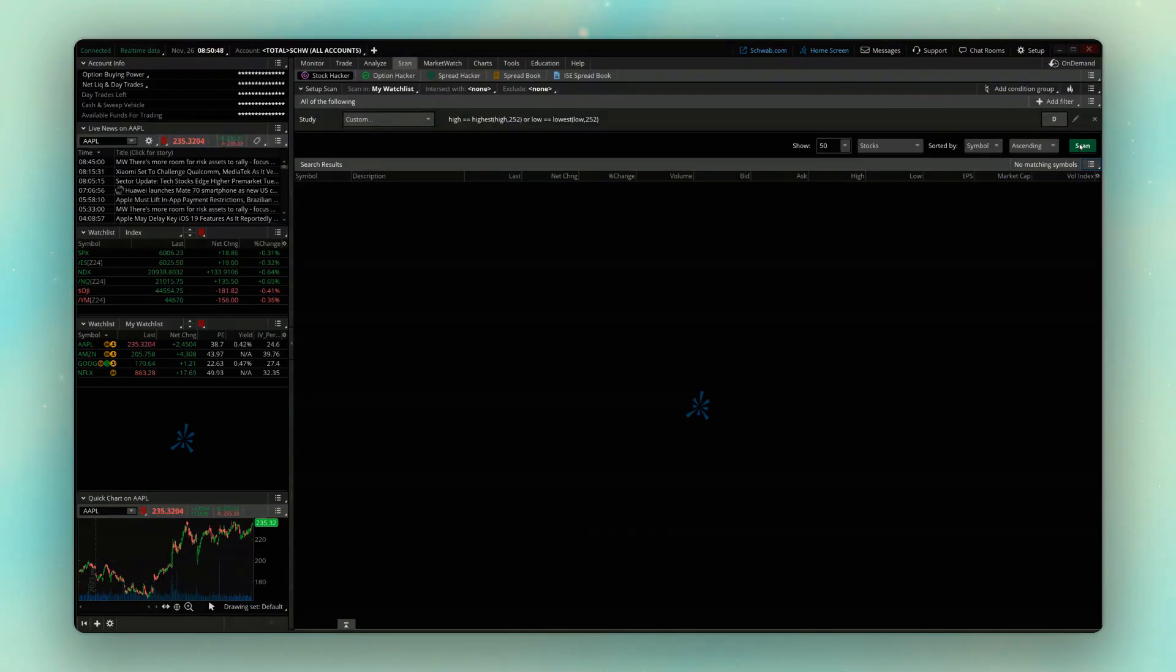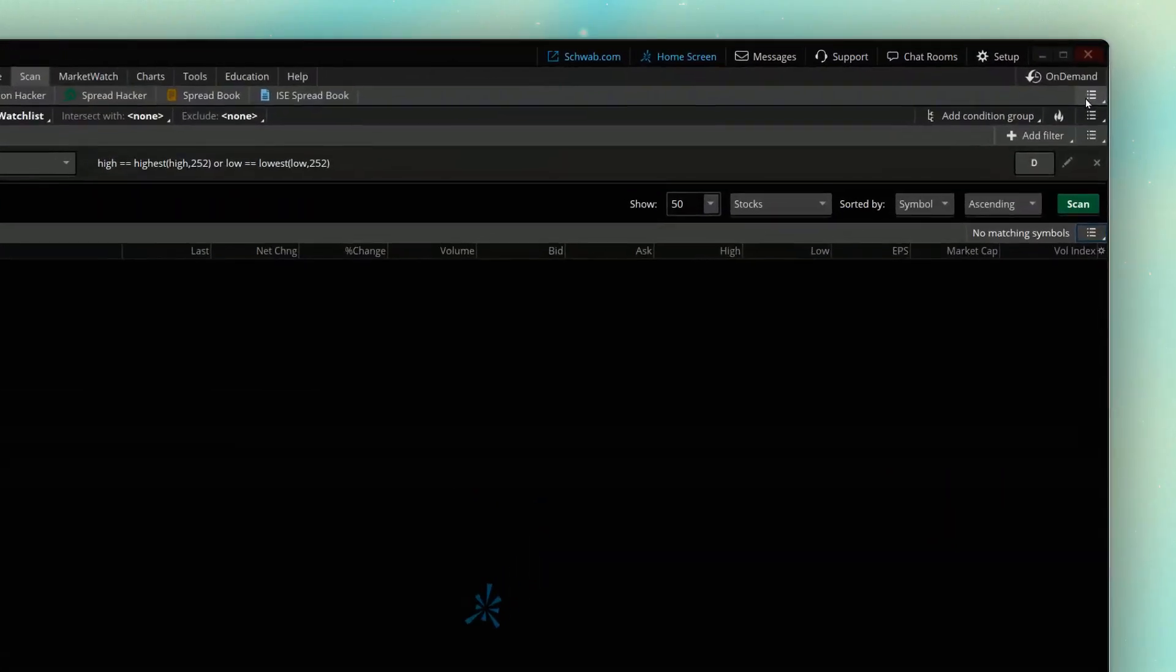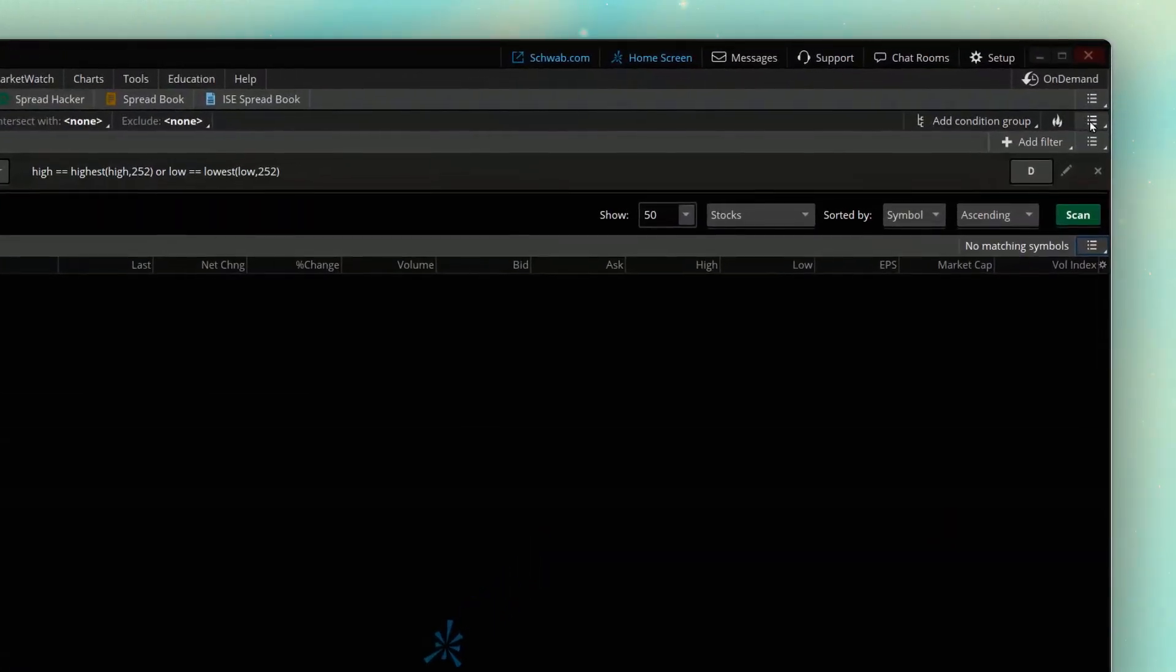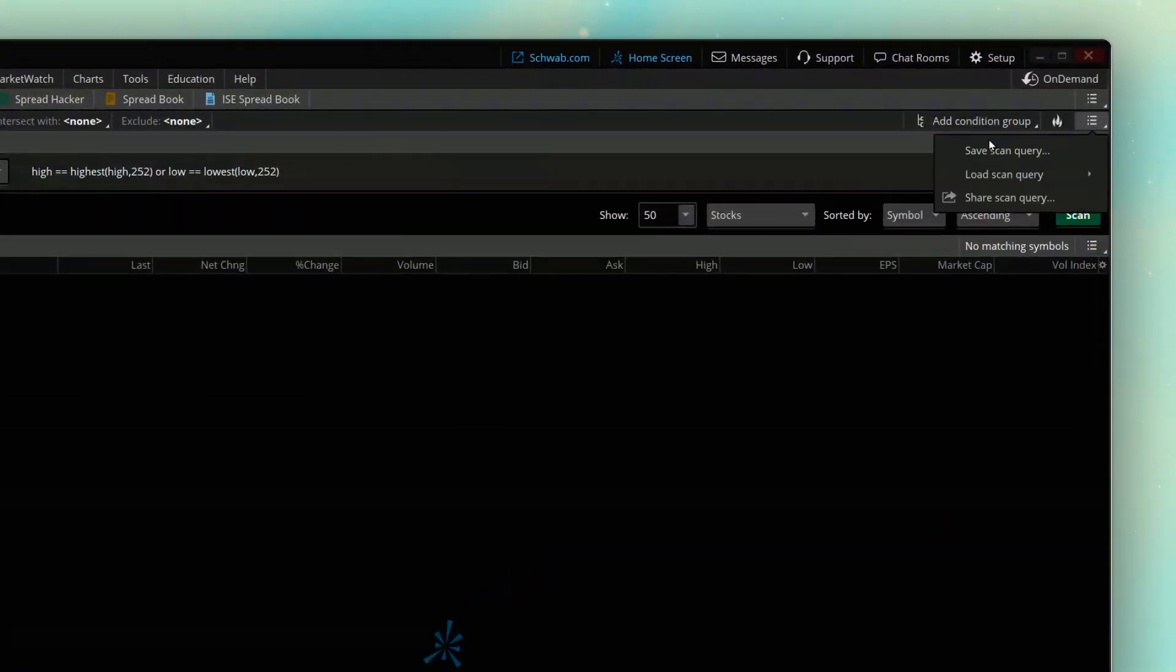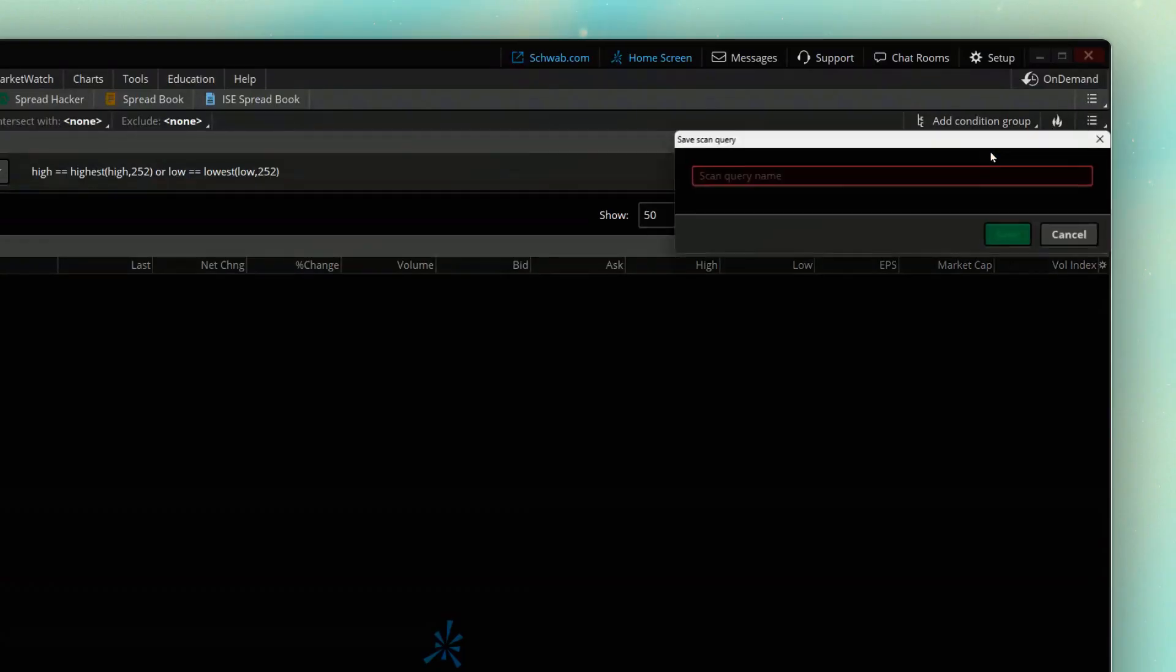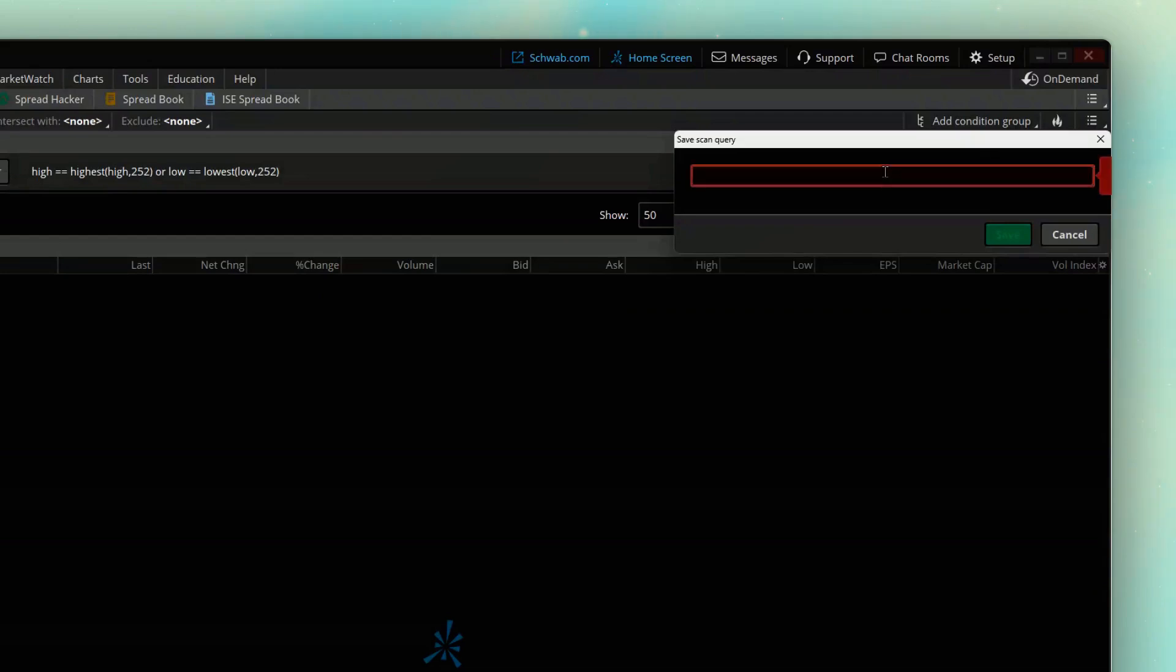But now in order for me to create that alert, we'll come up here above and save this scanner. So we're going to come up here and hit the three little lines upper right-hand corner. We're going to come down below and say save scan query, and then we get to type in the name for this scanner. And what we probably want to do is give it a name that we're going to remember what it's actually looking for.